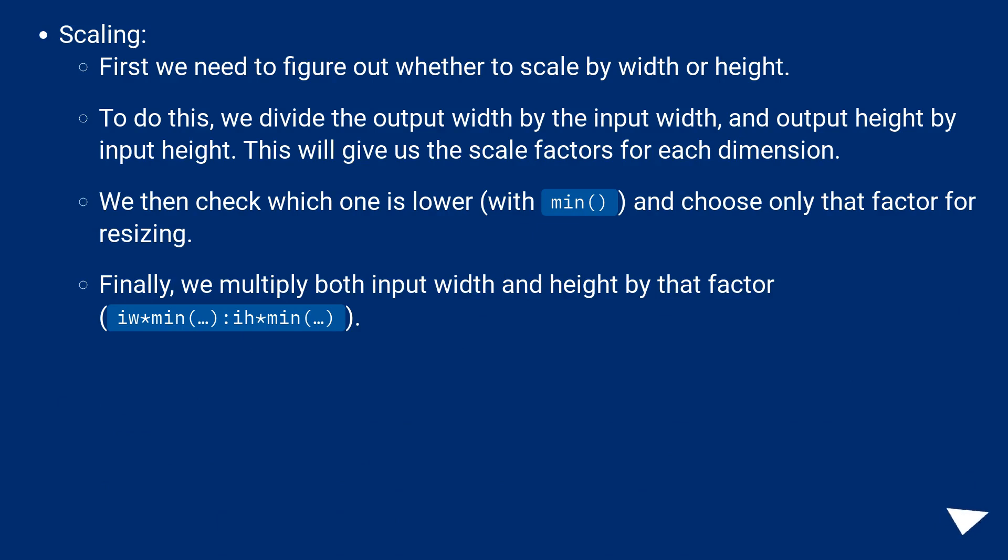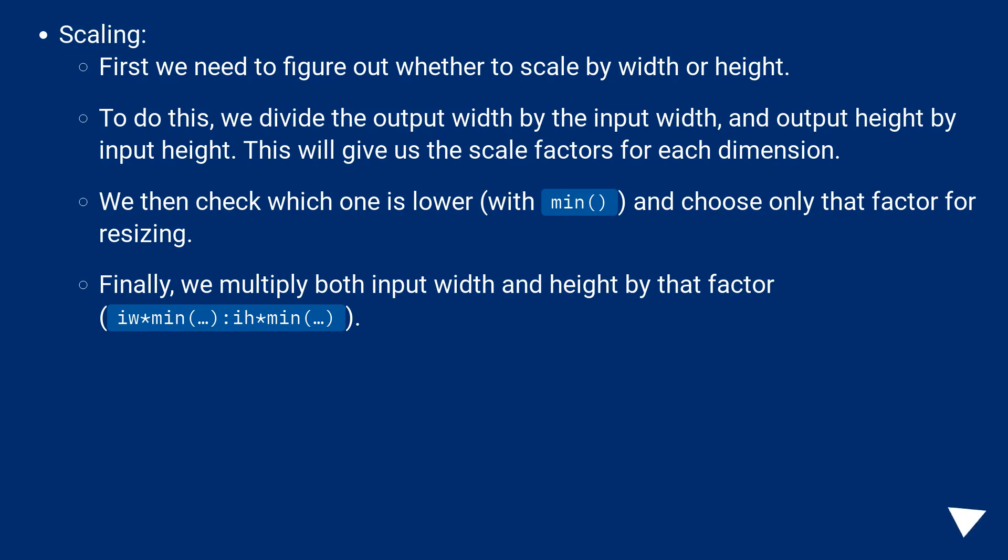Scaling. First we need to figure out whether to scale by width or height. To do this, we divide the output width by the input width, and output height by input height. This will give us the scale factors for each dimension. We then check which one is lower with min and choose only that factor for resizing. Finally, we multiply both input width and height by that factor, min.